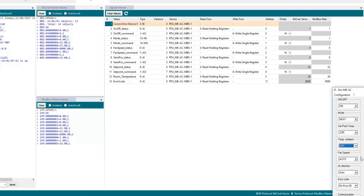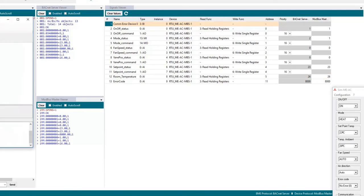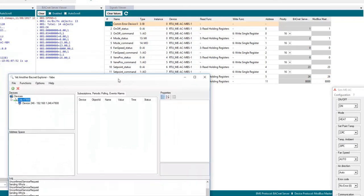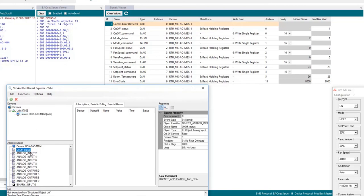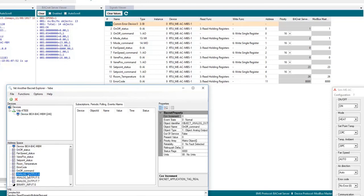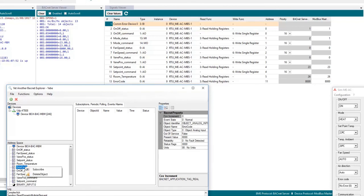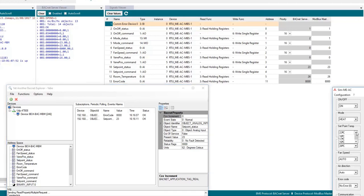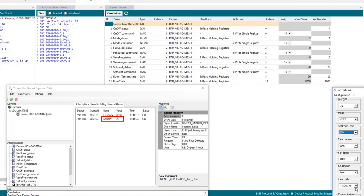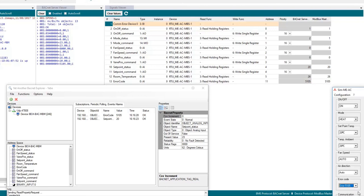Now let's use the BACnet client software. We will find our device by checking the IP and also we will see the signals available. That's okay. Now we will subscribe to a couple of signals for example error code and setpoint. And we will use our AC simulator in order to change these values. First the setpoint and it changes on the BACnet software and then we will simulate an AC error and also changes on the BACnet software.